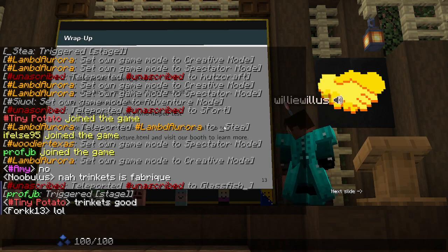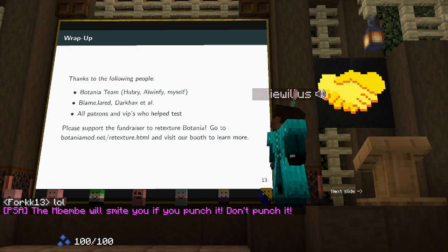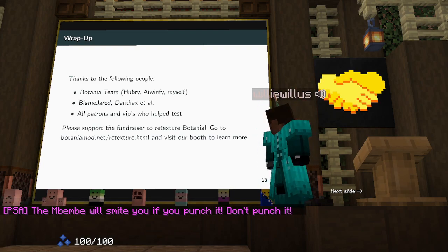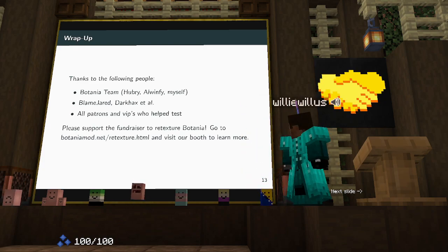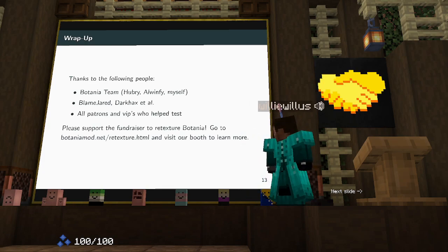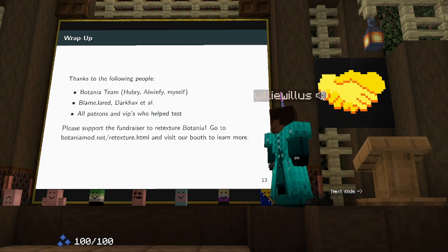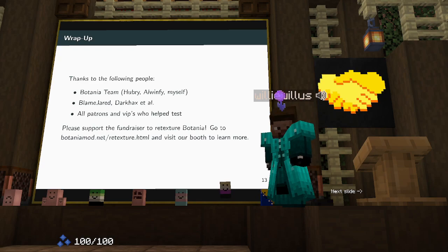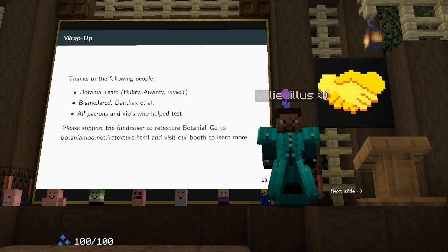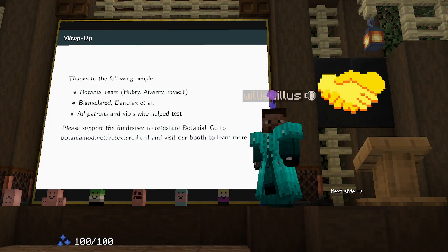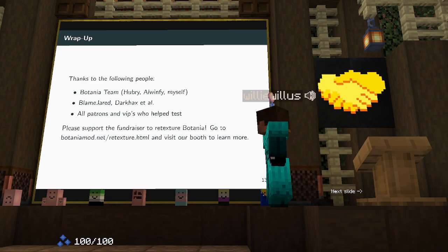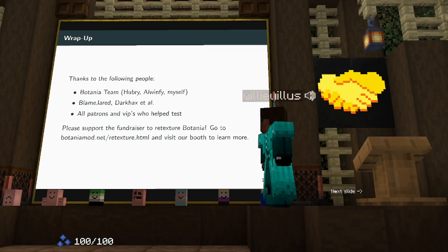Just some closing thanks to the Botania team — that's Hugh, Brielle, Winfie, and myself — for helping maintain this mod. Thanks to Blame, Jared, and DarkHacks for teaching us about the multi-loader system, and to all the VIPs and patrons who helped test the Fabric ports. One last thing: we are commissioning a retexture of Botania because the current textures are 1.12 textures and kind of look ugly now. Artemis and Falkyrie are retexturing the entire mod in the modern style — check out our booth or go to botaniamod.net/retexturing to learn more.